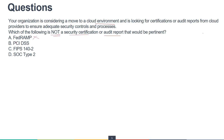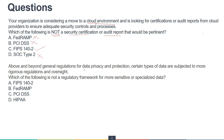Remember there is a 'not' in the question, so read carefully during the exam. PCI DSS is for the infrastructure environment. SOC Type 2 is also for the infrastructure. FIPS is a certification for crypto modules only — it is not a certification for the cloud environment or infrastructure. Therefore, FIPS is the correct answer as it is NOT a security certification or audit report for the cloud environment.